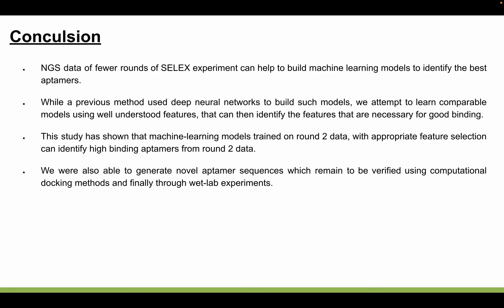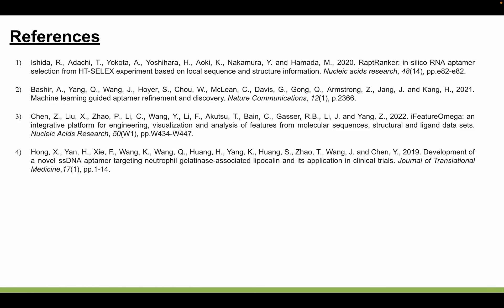Our model was able to identify the best aptamers using NGS data from just a few rounds of the SELEX experiment. Previously, deep neural networks were used to build such models; our attempt to learn comparable models using well-understood features successfully identified good binding affinity aptamers. This study shows that machine learning models trained on round 2 data with appropriate feature selection can identify high-binding aptamers. We were also able to generate novel aptamer sequences, which remain to be verified using computational docking methods and finally through wet lab experiments.